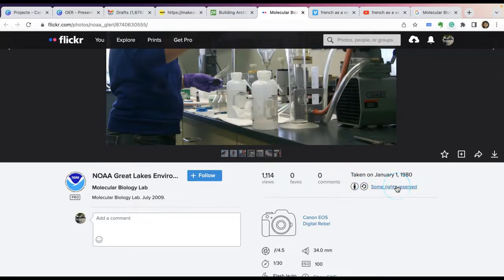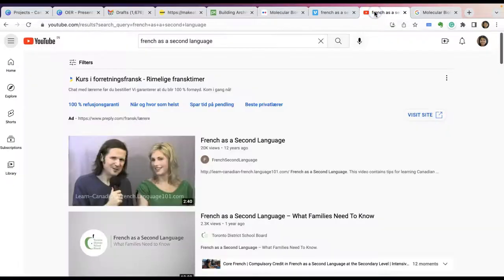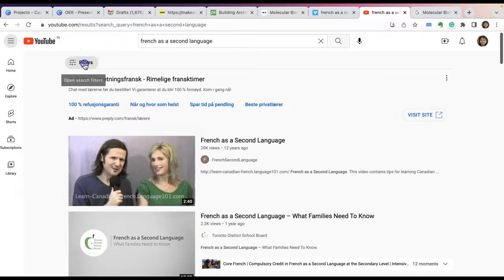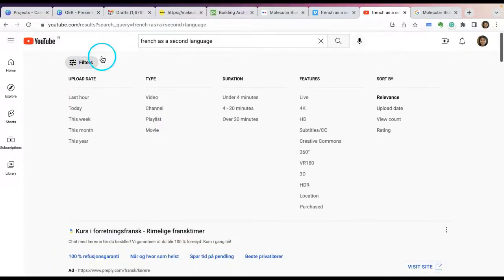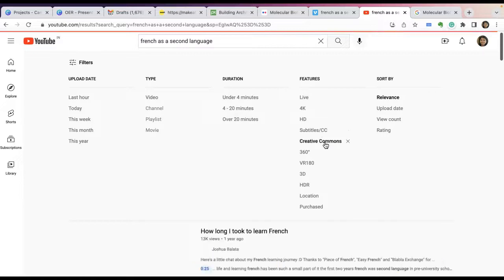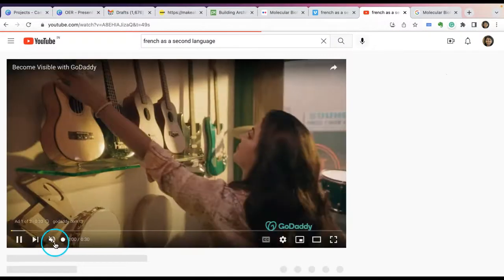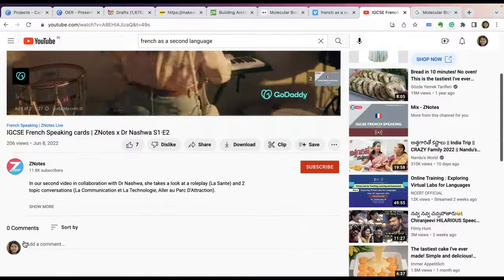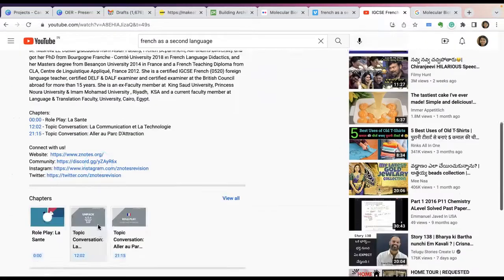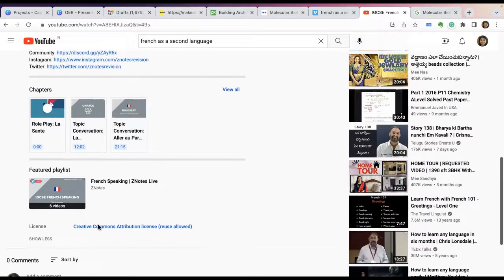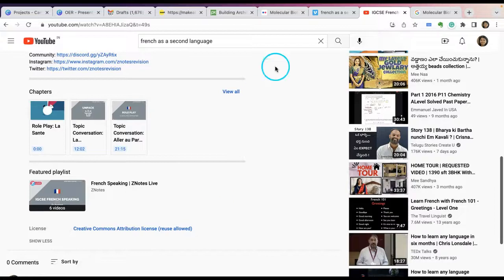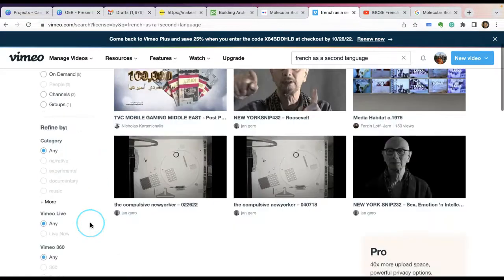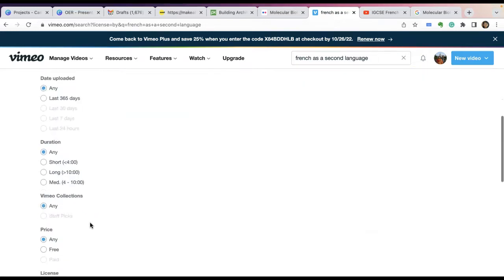If you're searching YouTube for a video, you'll find a small button for search filters. Click on this filter and choose Creative Commons. When you find any results, you should click on that particular video or resource and scroll down. Click on the 'show more' option and see whether they stated the license details clearly.